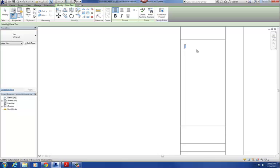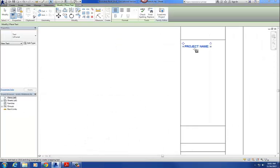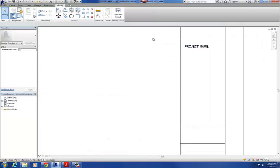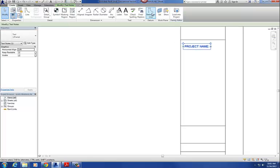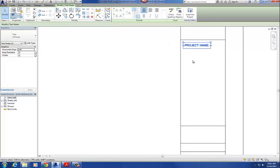Now I'm ready to put that stuff in there - let's just drop it in. So project name, all caps, and I'll put a colon at the end. You could spend some time with reference planes and aligning all that kind of stuff, but I'm just going to eyeball it here. I found that when you offset these about 5/16ths, that leaves enough space for that tag.